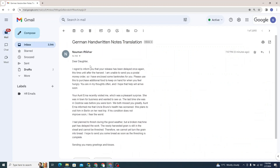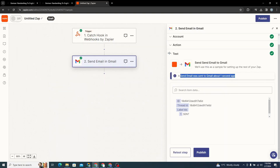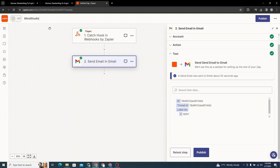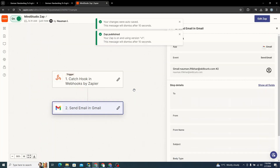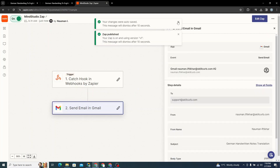You can see here this is our email — we have successfully uploaded a German handwritten document, translated it into English, and sent it out as an email. Now we need to publish our Zap. I'll call it 'Mind Studio Zap' and publish it. It's now live.